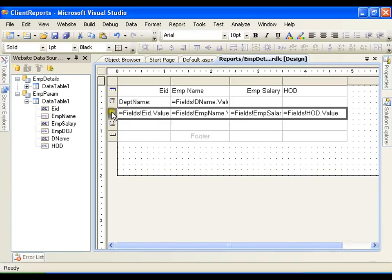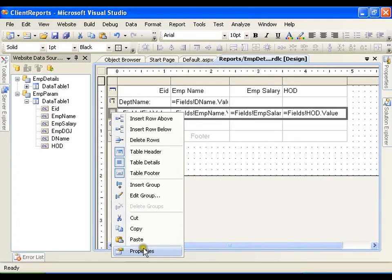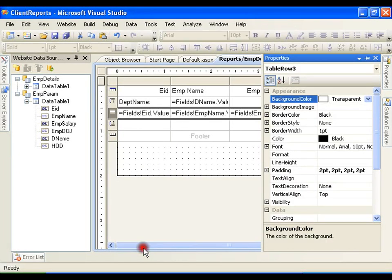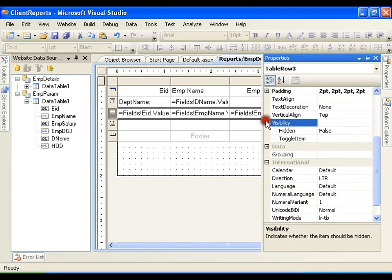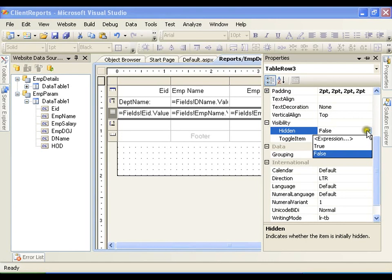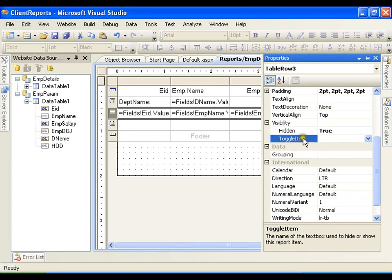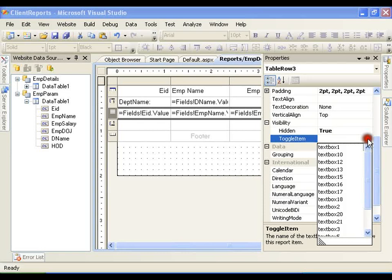In the same way, I will select this, right click, I will go for the property window. In this I have visibility. I will say hidden field. Hidden is false. I will say hidden true. And I will say toggle item. I will simply say the toggle item is nothing but...